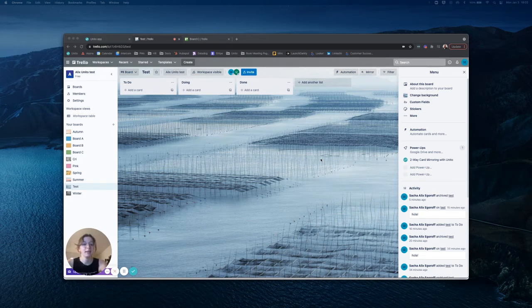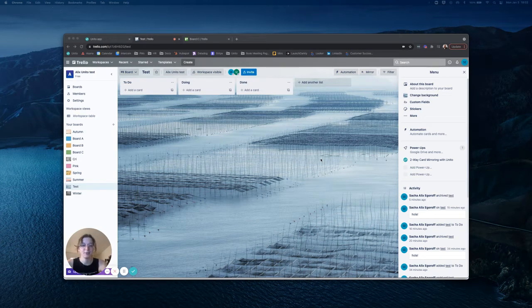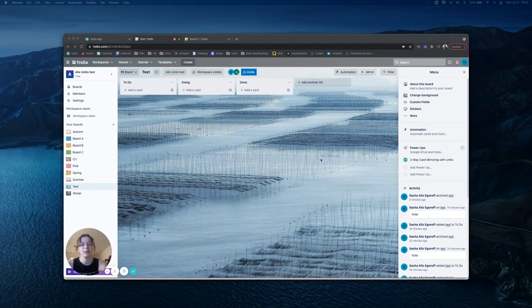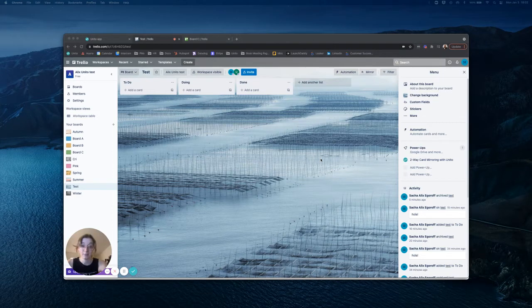Hi there, my name is Alix and I'm a customer support specialist here at Unido. I'm going to be walking you through how to set up Mir.